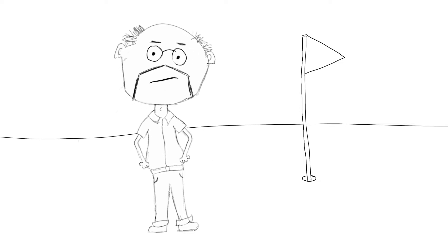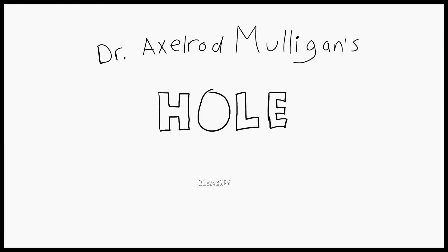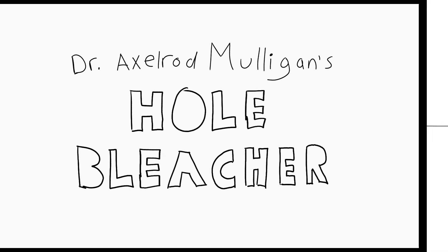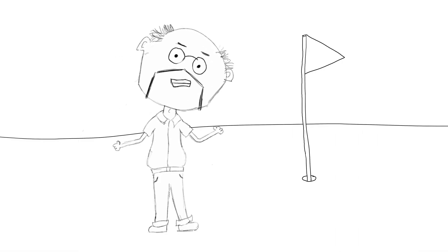because you can sanitize those holes with Dr. Axelrod Mulligan's hole bleacher. I'm Dr. Axelrod Mulligan, golf doctor.